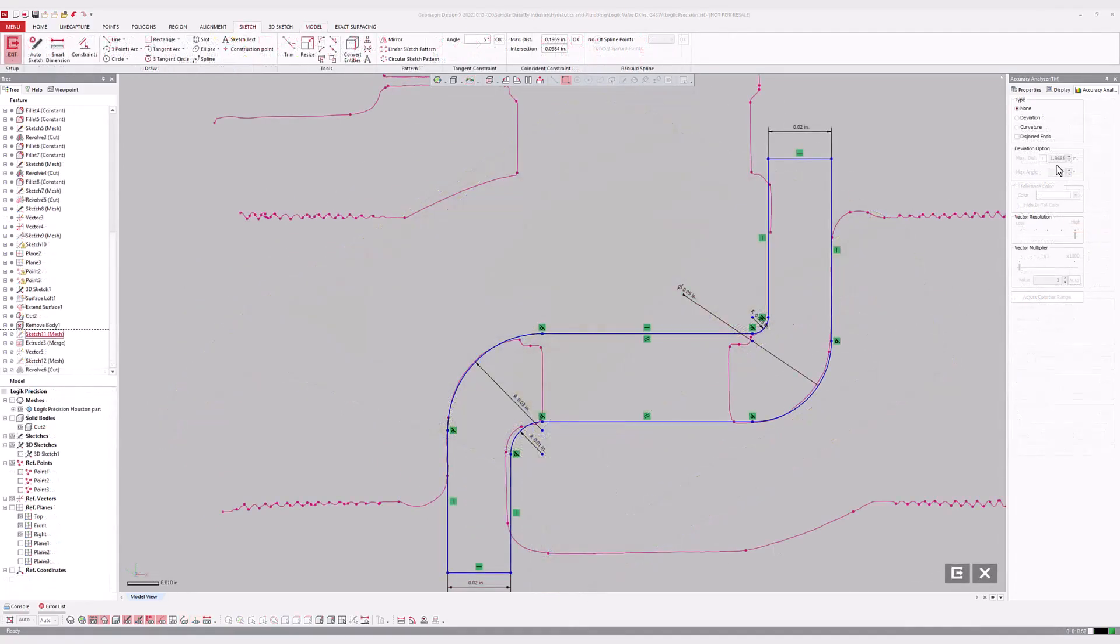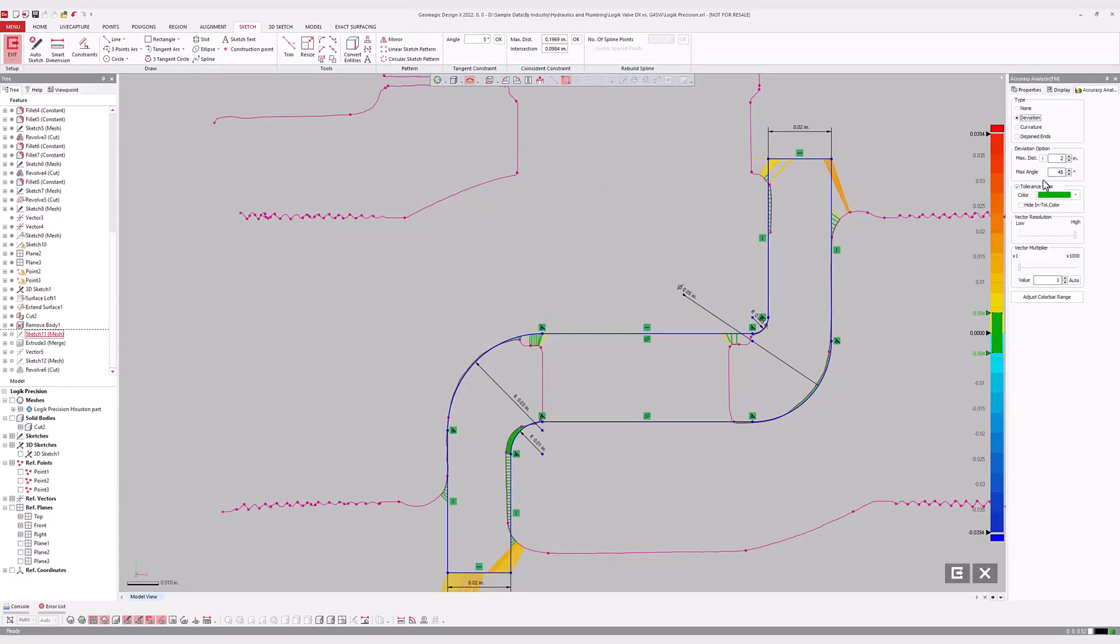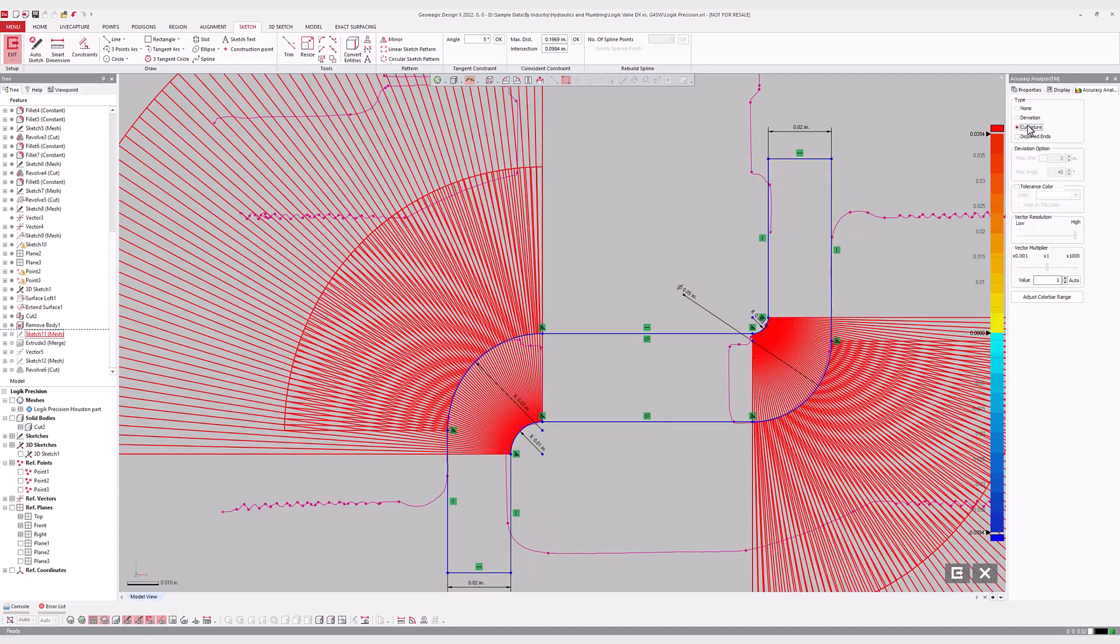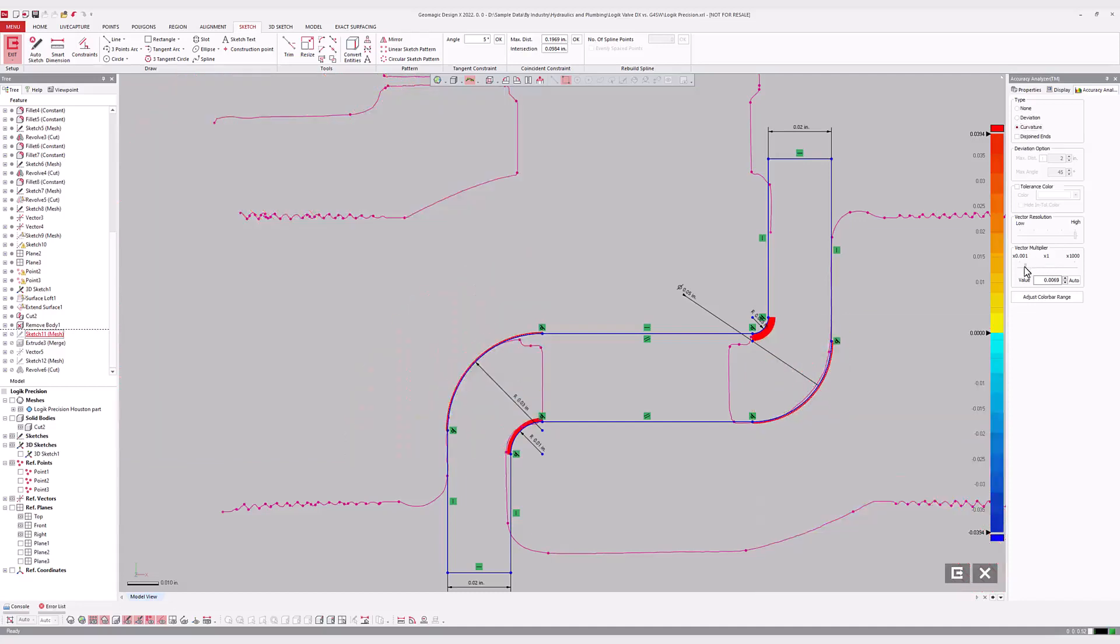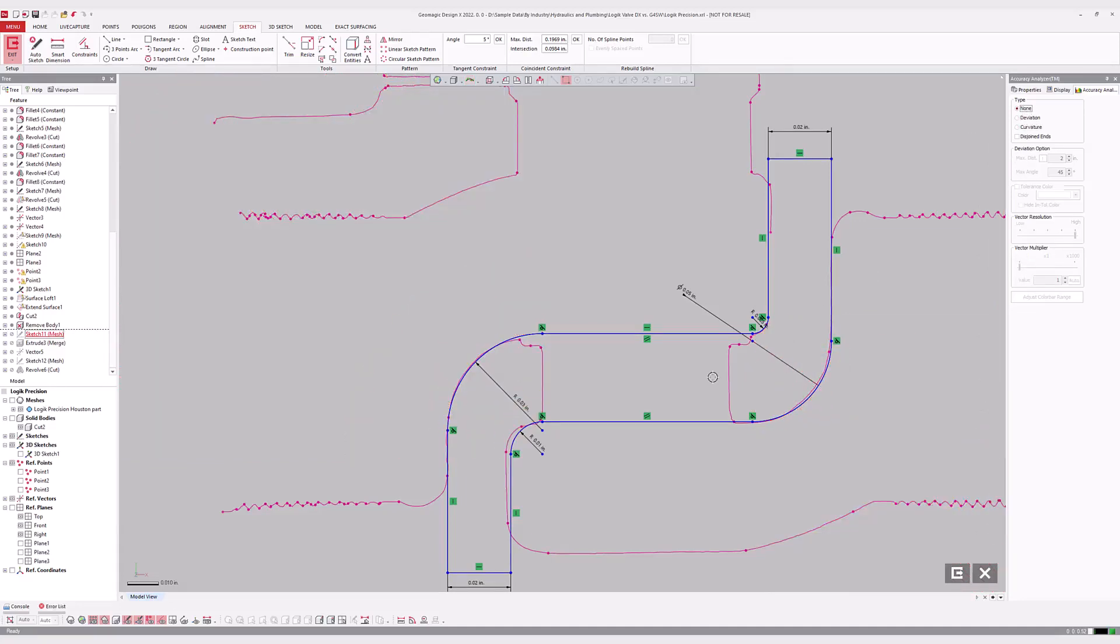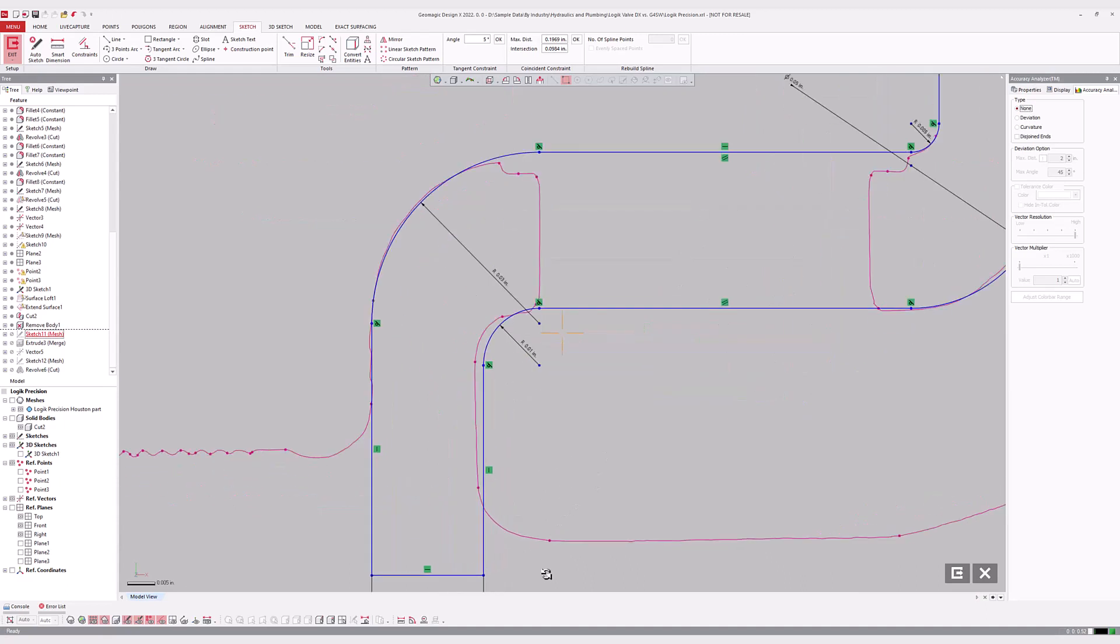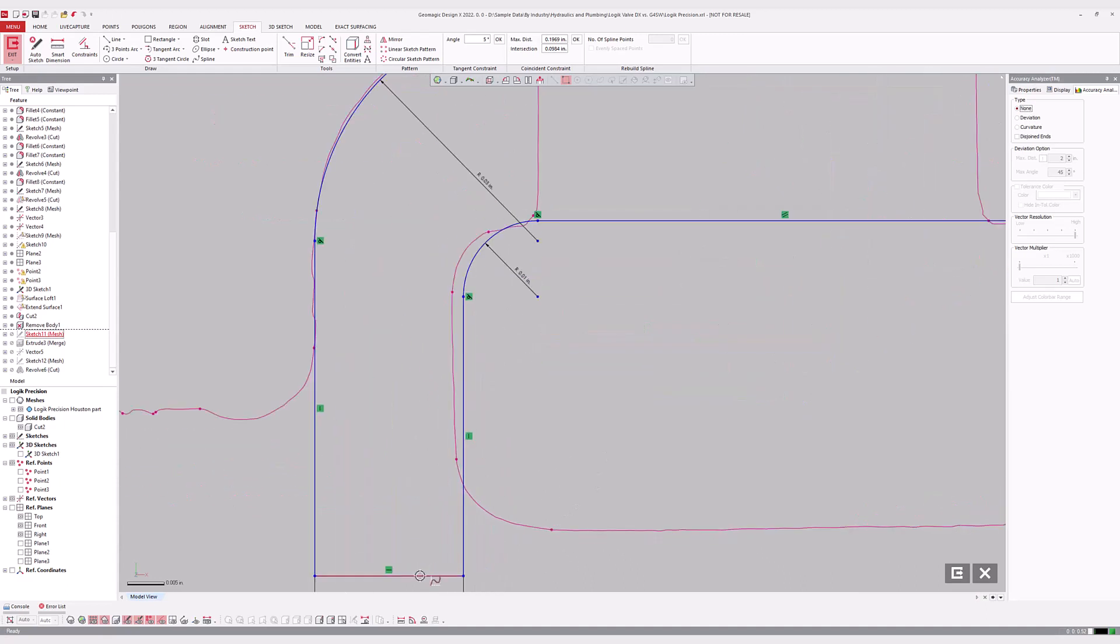Different sketch modes within DesignX also have accuracy analyzer options that operate in real time. In 2D mesh sketches, deviation between the sketch elements and the cross-section polyline can be represented by a whisker plot, and the curvature of splines and arcs can be visualized. The Disjoint Ends checkbox can identify endpoints between sketch elements that aren't connected, helping to create closed sketches for solid modeling operations later on.